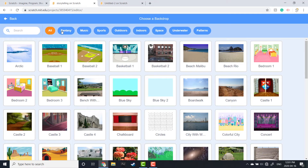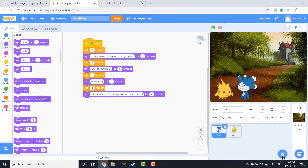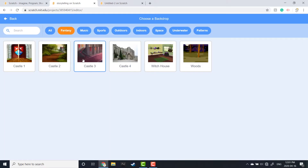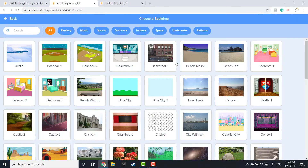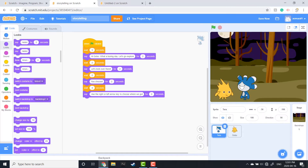Now he's facing the right way. I'm going to go to Backdrops and choose my settings. For this I'm going to choose three settings just under Fantasy: Castle 2, Castle 3, and then my last setting, also in Fantasy, is just Woods. Now I have my three settings and I can add them to my code as I go.